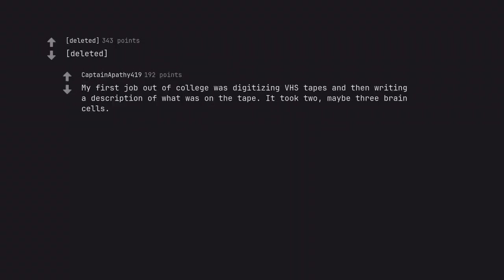My first job out of college was digitizing VHS tapes and then writing a description of what was on the tape. It took two, maybe three brain cells.